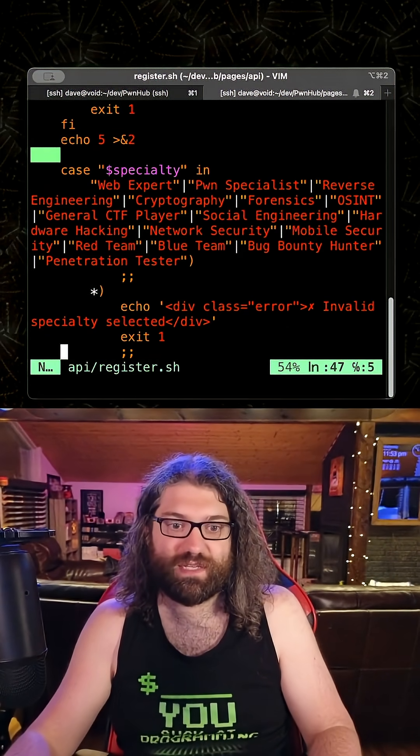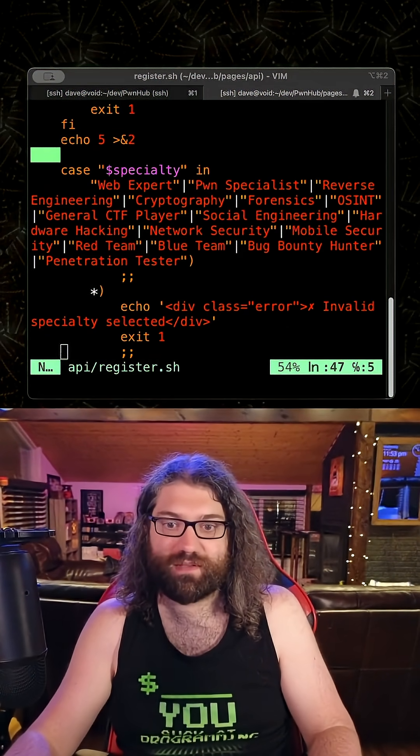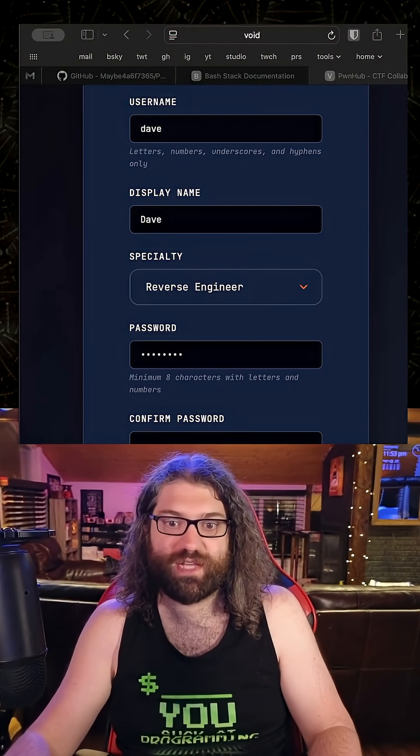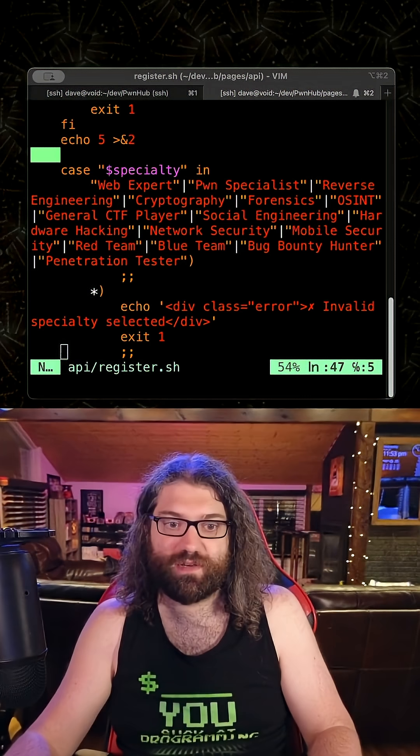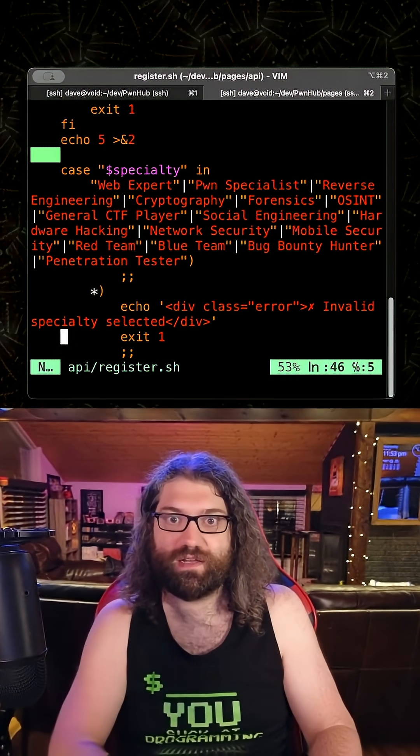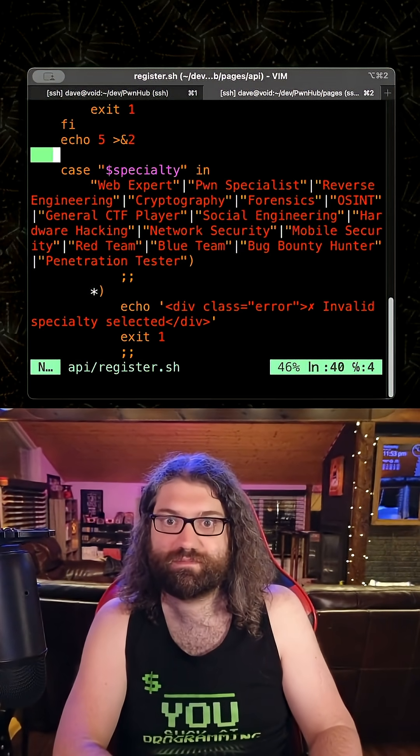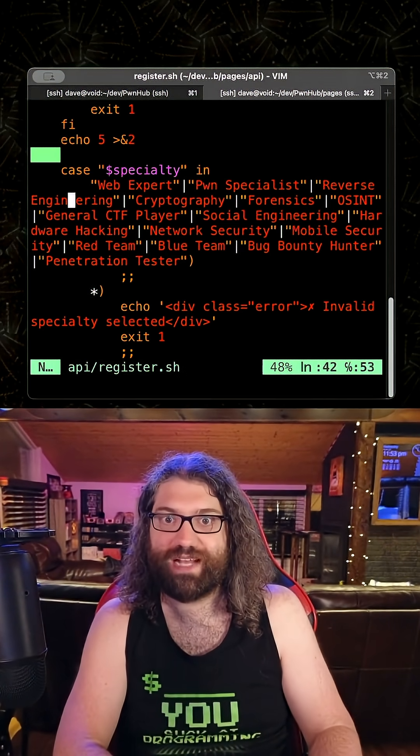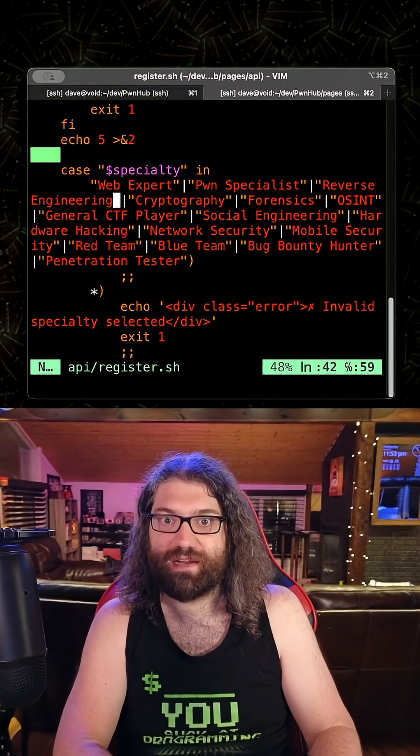But what specialty did we pick? Let's go ahead and pull up the browser. We picked reverse engineer. And if we go over to this list over here, look at this. Reverse engineering.